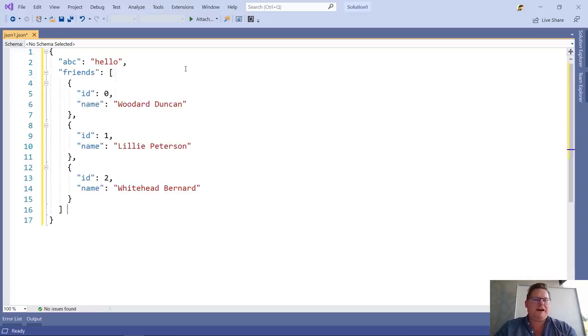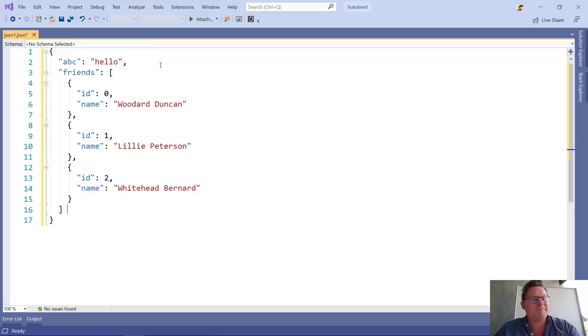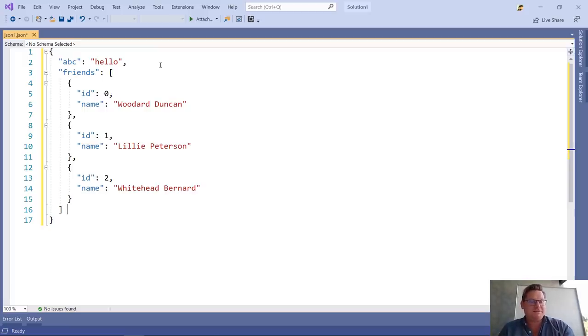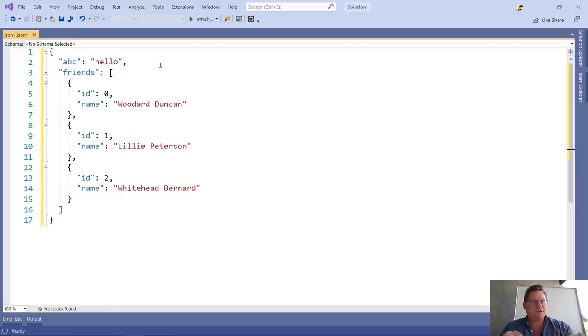Notice how Visual Studio automatically formatted the string that I pasted in so it's no longer minified in one line as what I was copying.